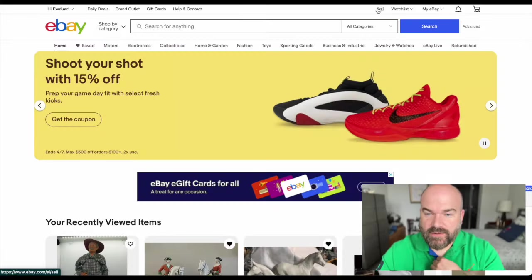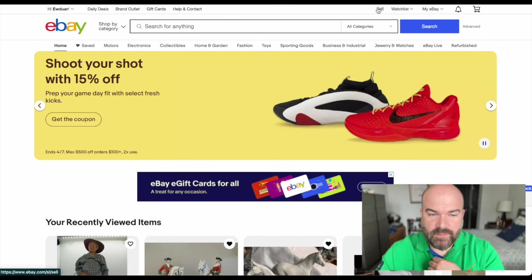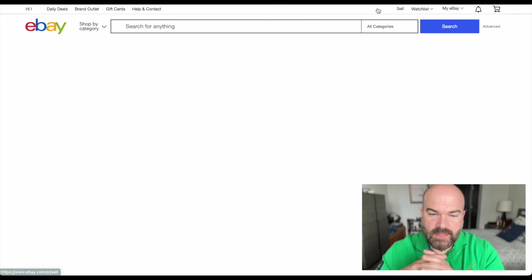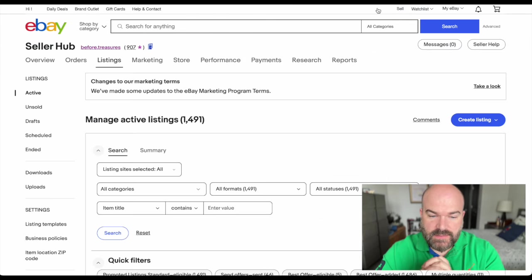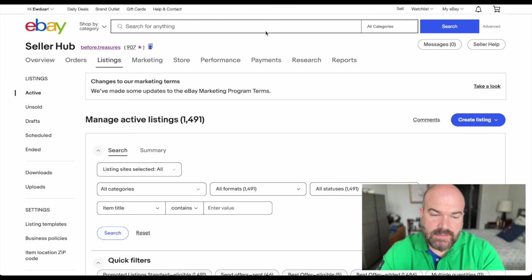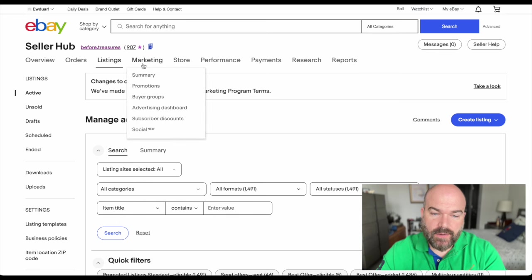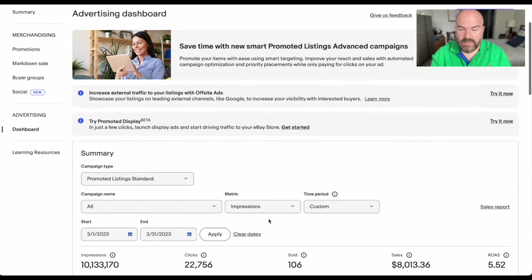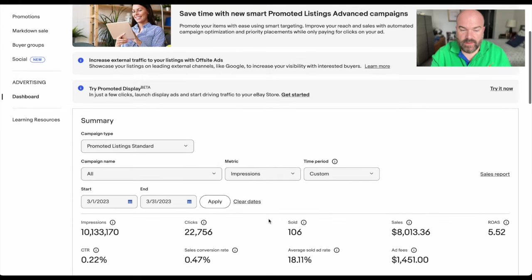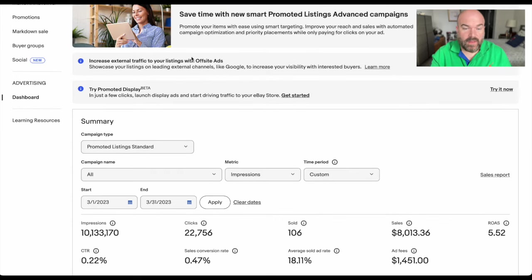Let's take a look and see how our promoted listings turned off has affected our sales this last month. Here is our page. We're going to go to sell on eBay. You're going to see our behind the scenes here of our listings, but we're going to go to marketing and advertising dashboard.